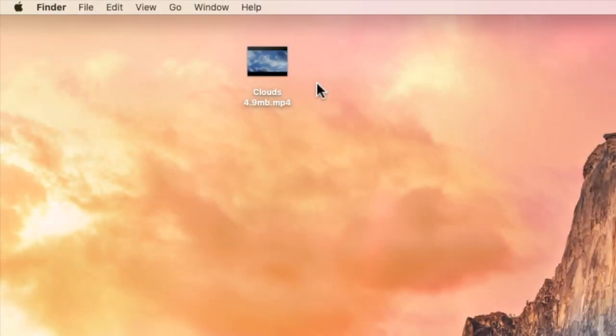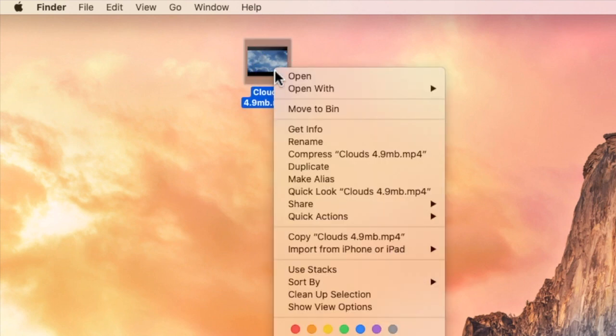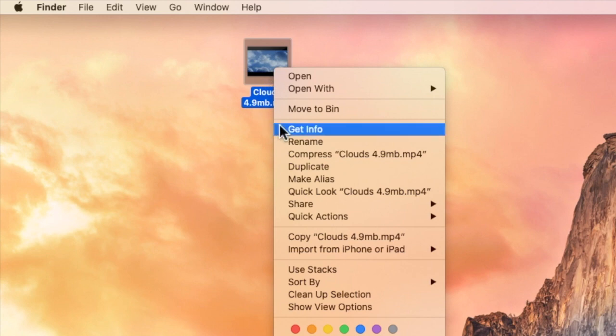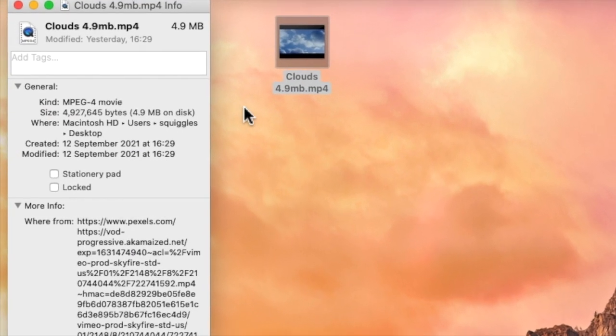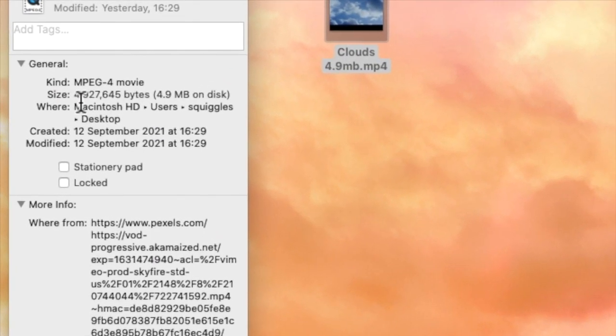Alternatively if like me you store files on your desktop then just right click on the file icon and from the option shown choose get info. The file information box then opens and you'll see on the second line down that the file size details are shown.